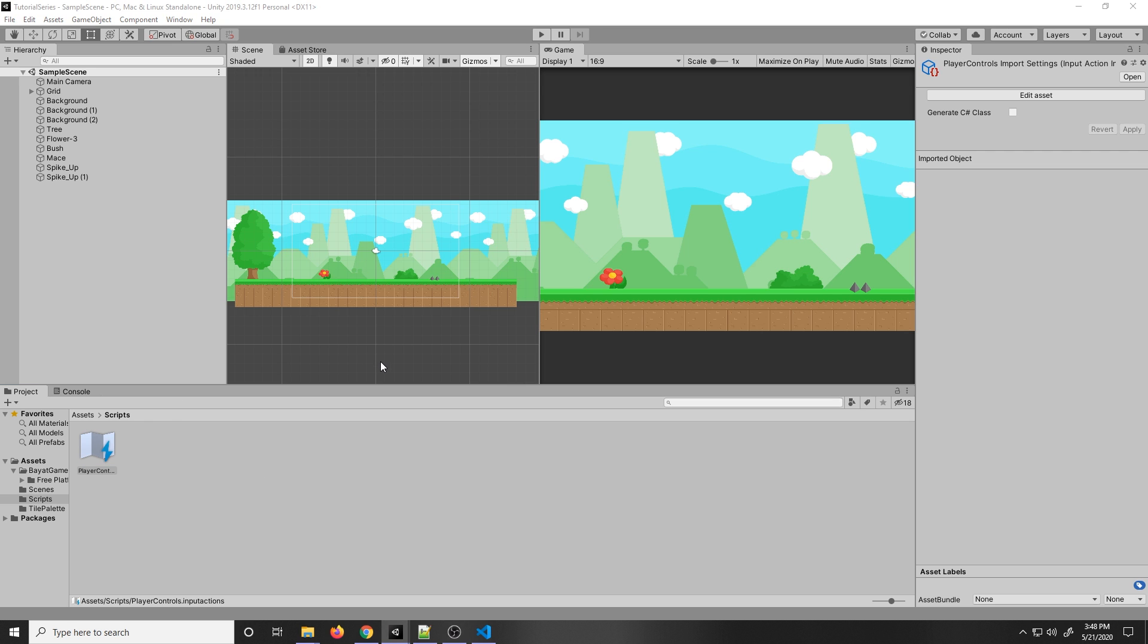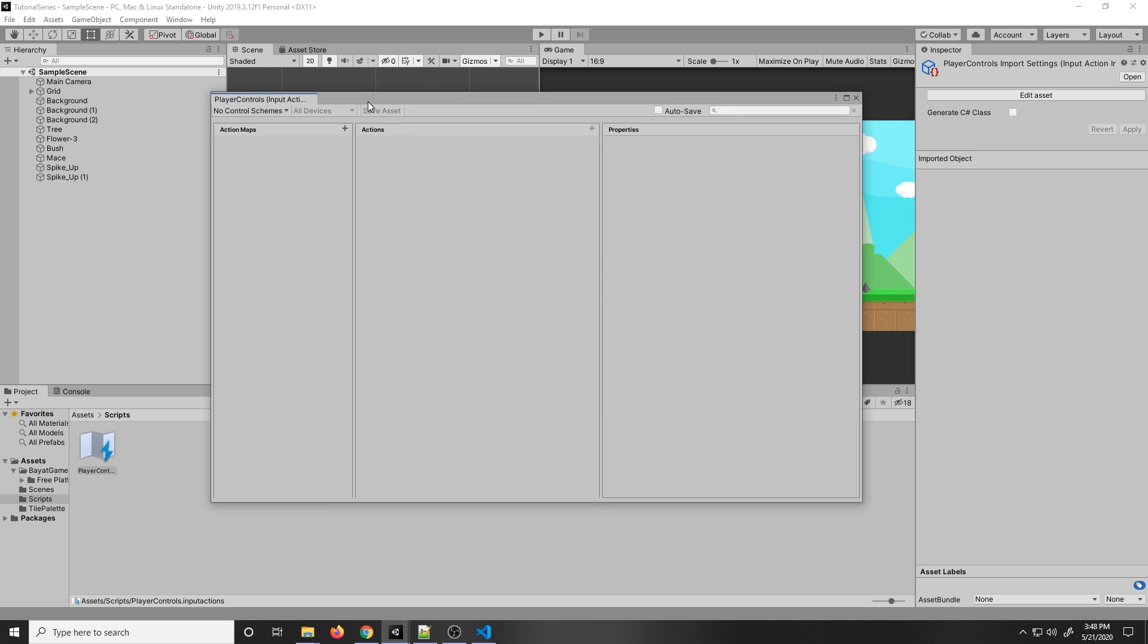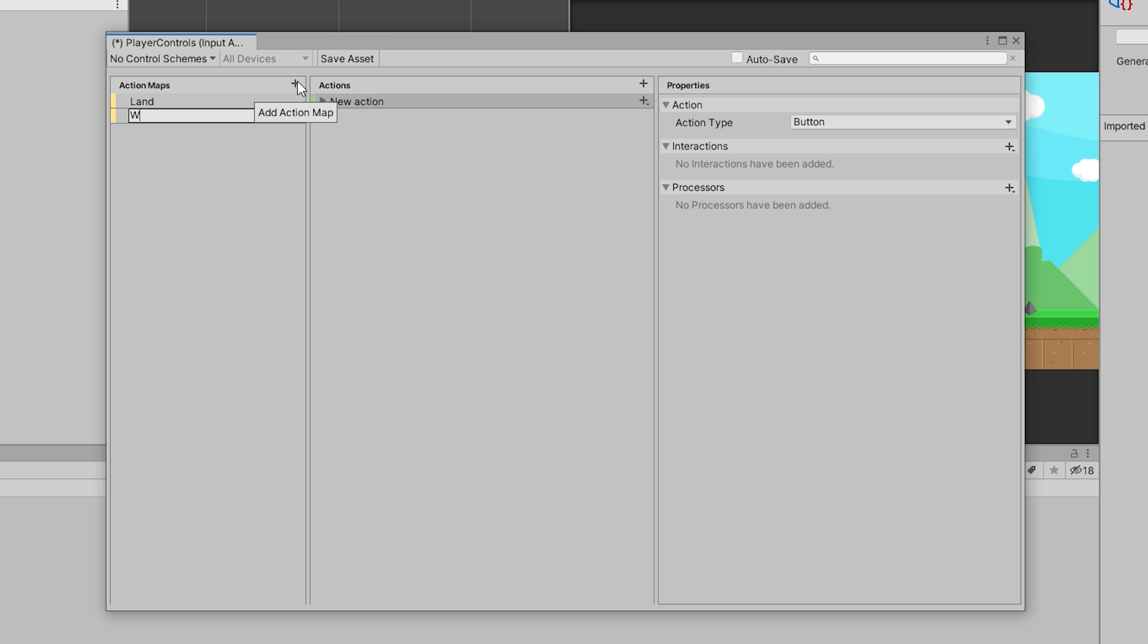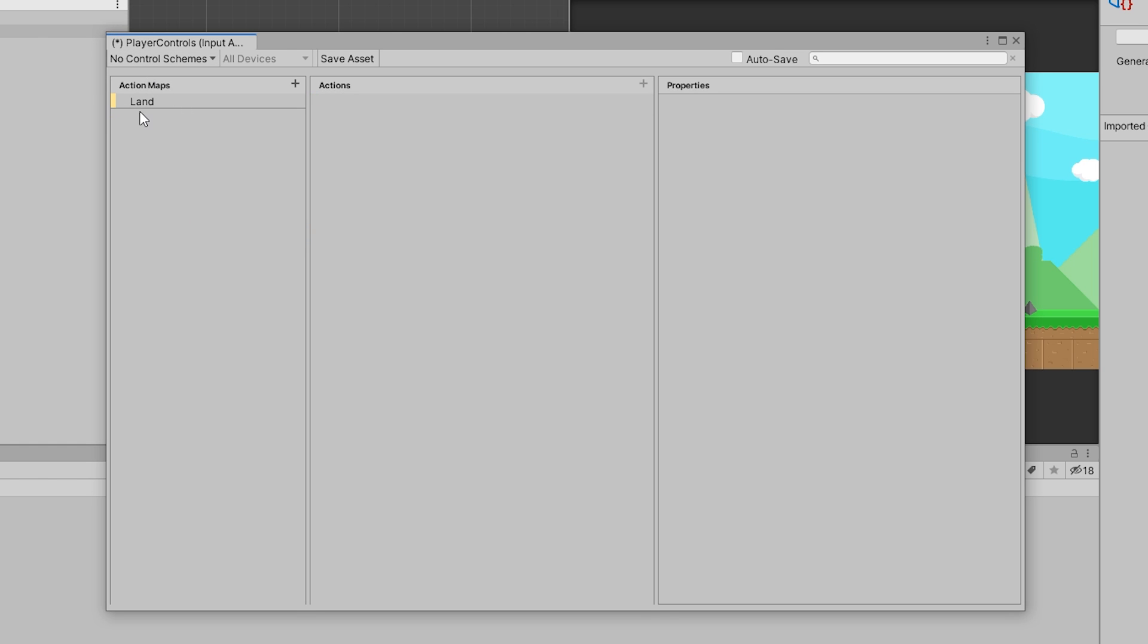Now double-click it and this window will pop up. Right now it doesn't show anything, so we have to make an Action Map. An Action Map provides controls for different circumstances or levels. For example, I can make an Action Map by pressing this plus button and name it Land. I can activate the Land Action Map whenever I'm on land, and have a Water Action Map whenever I'm in water. Different control sets for different circumstances. But for now, we're only going to have one set of controls, so we'll just call it Land.